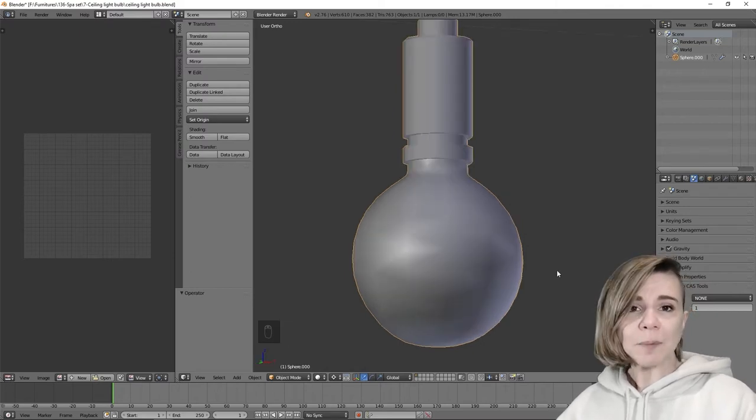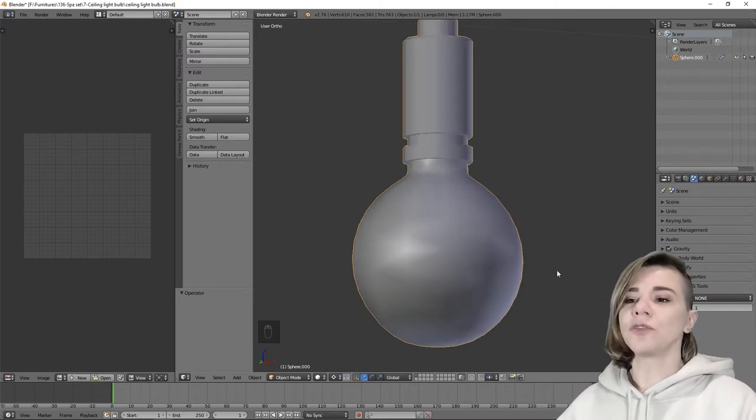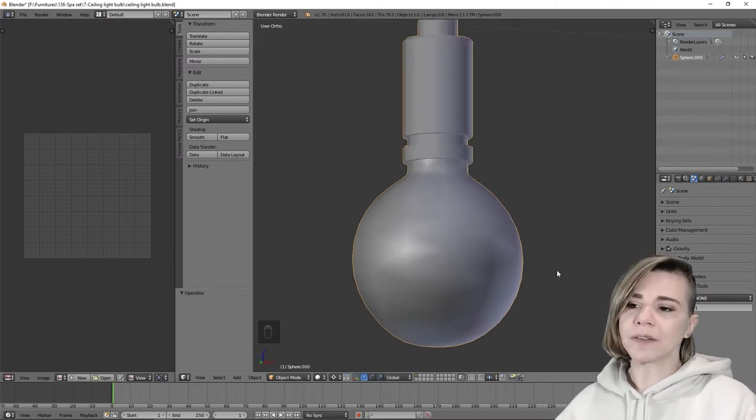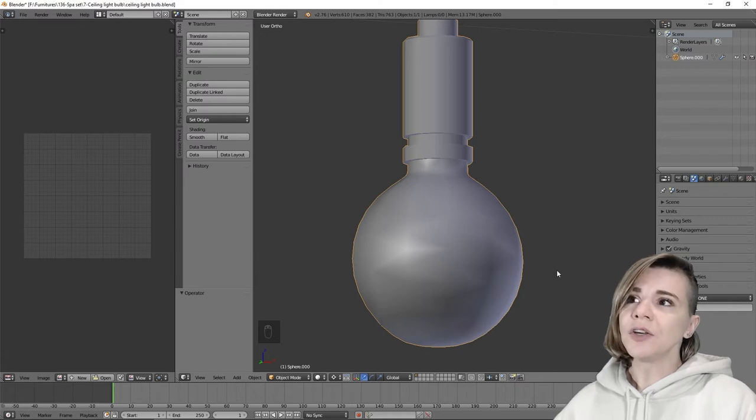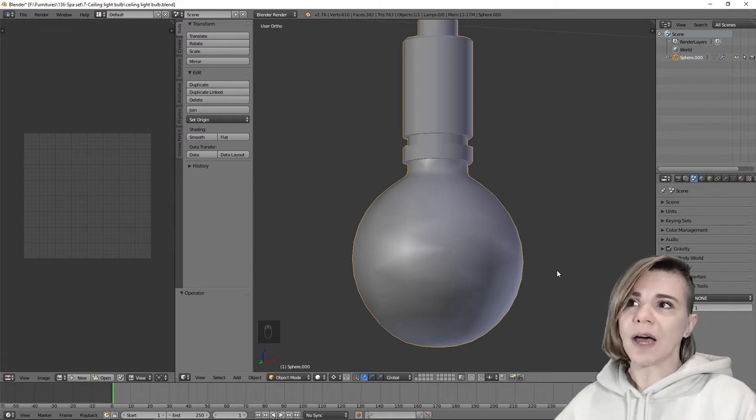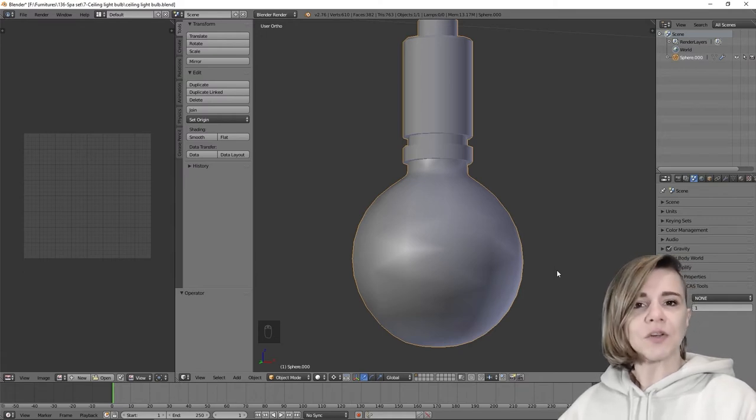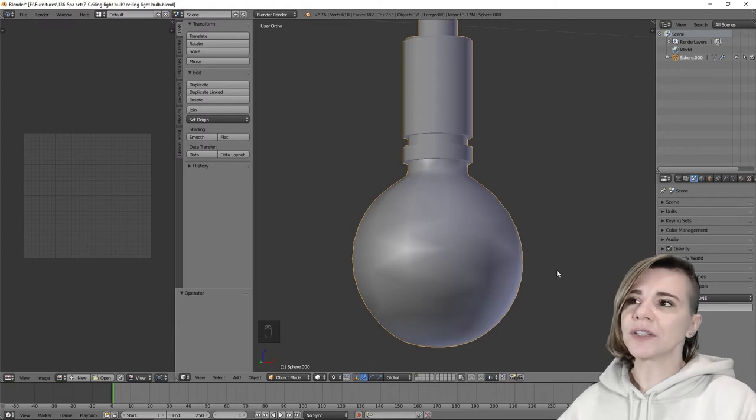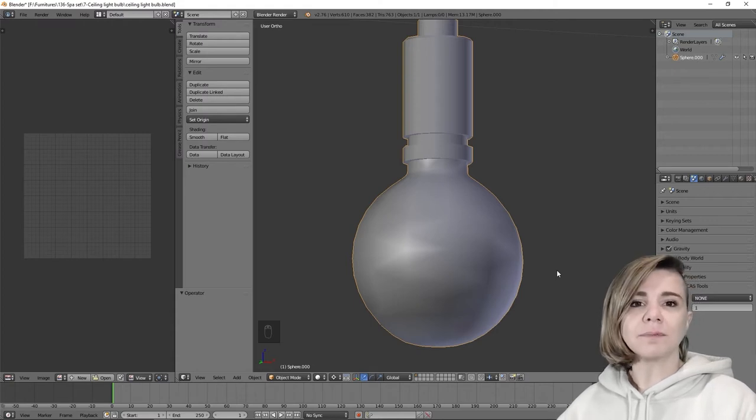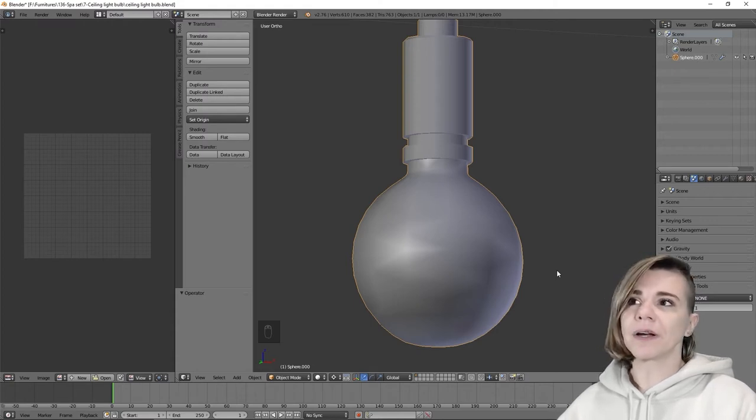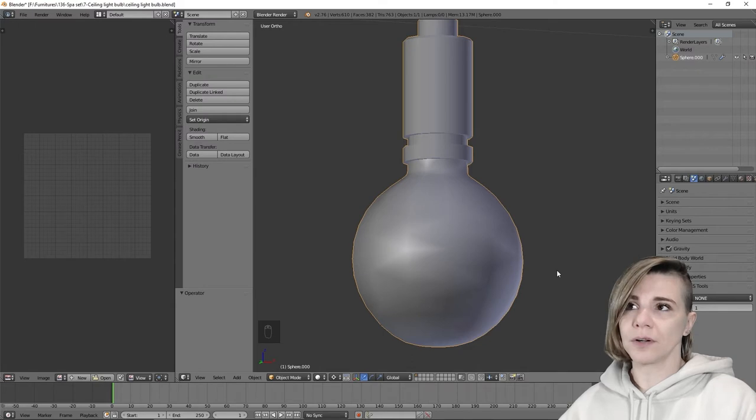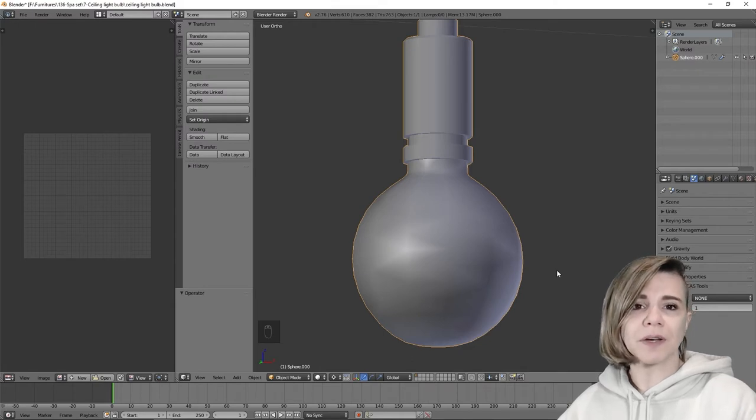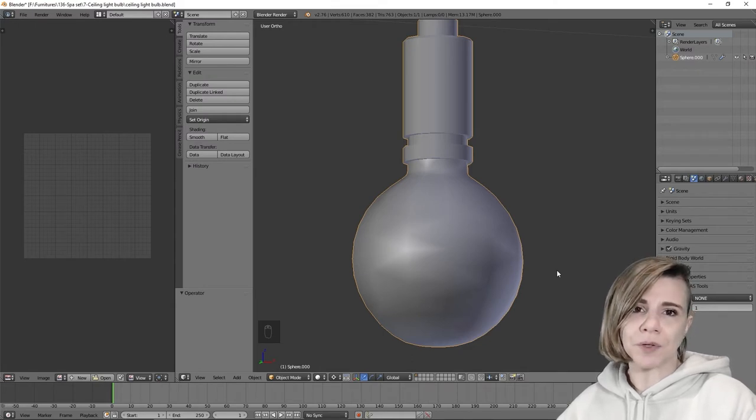To know how much you need to reduce the polygons between LODs, usually you can count half of it. So if your first LOD is 1200, then the second LOD might be something around 600 and maybe the third LOD might be around 300.